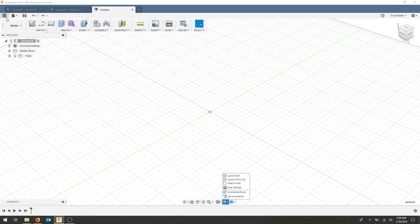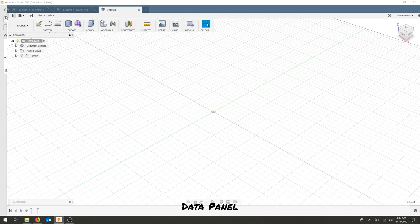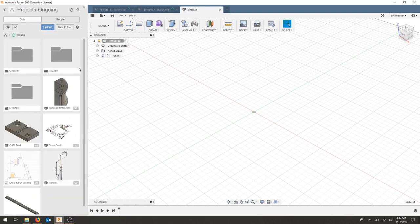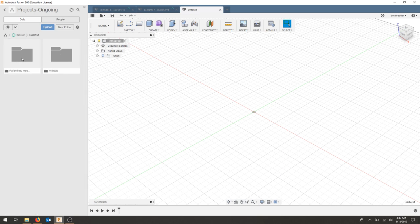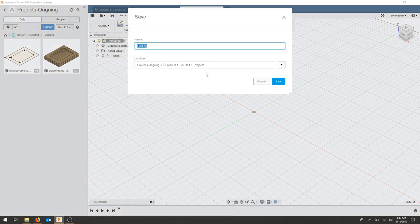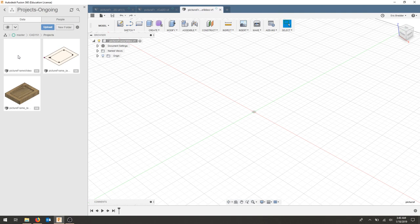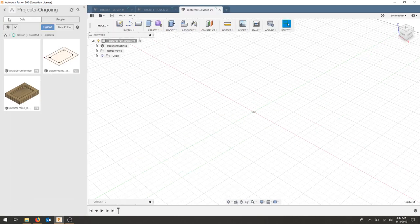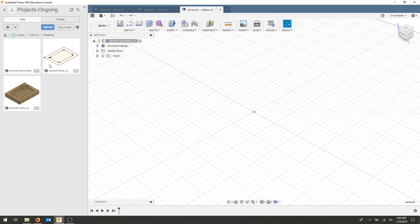We want to make sure that we save our project. Hit Show Data Panel and go through all of your projects. I'm using a Projects Ongoing folder and I've created a new folder for this class. Once you're in your folder, you can save your object there. I'll call this 'Picture Frame Video' and save it. That pops up in our cloud, and our major project title is right up top. This is our data panel for accessing projects and uploaded files.